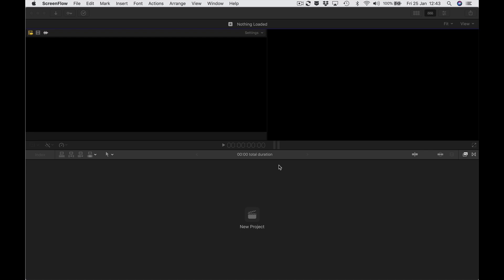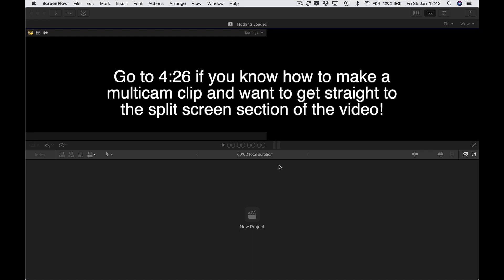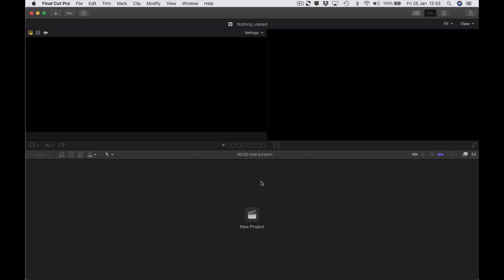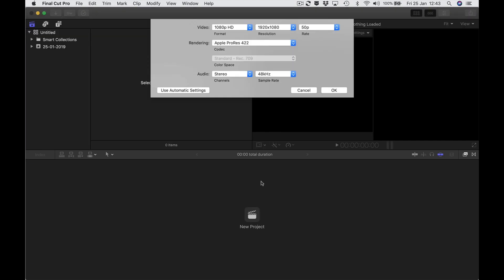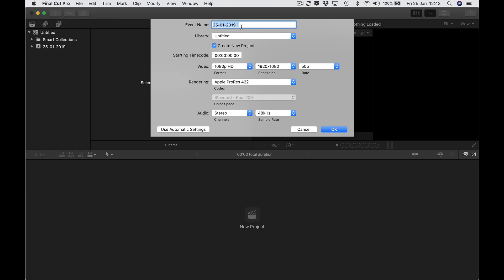Hi and welcome to today's tutorial. I'm going to show you how you can do a multi-cam split screen view in Final Cut Pro 10. I've got a blank Final Cut Pro project here — I'm going to hold down alt and N and make a new event. I'm going to call it 'split screen multi-cam' and press OK.